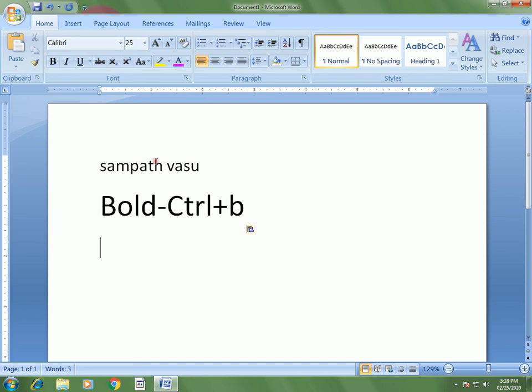If you want to make this Vasu text bold, simply select it, then press Ctrl+B. To remove it, again select it and press Ctrl+B.